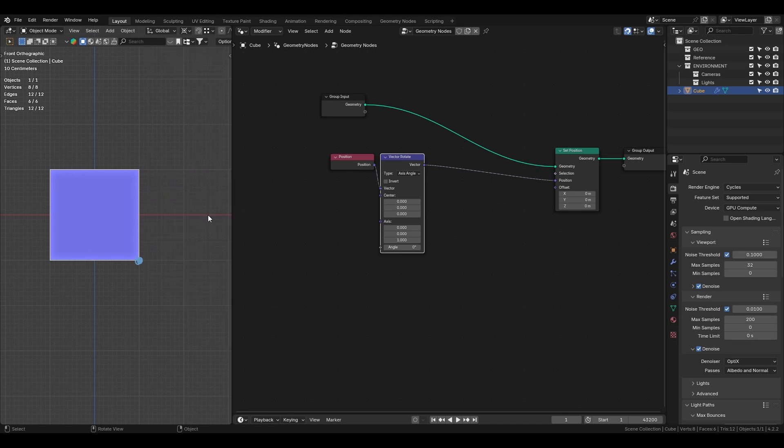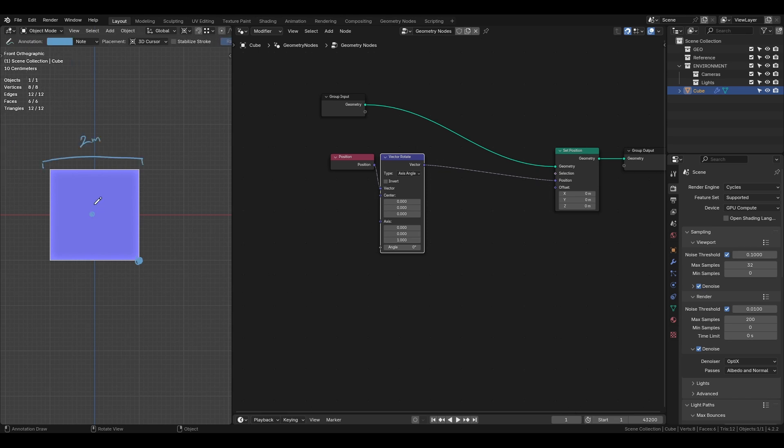To shift the pivot point to the corner we need to move it one meter along the x-axis and negative one meter along the z-axis. In the vector rotate node set the x-axis to 1 and the z-axis to minus 1.